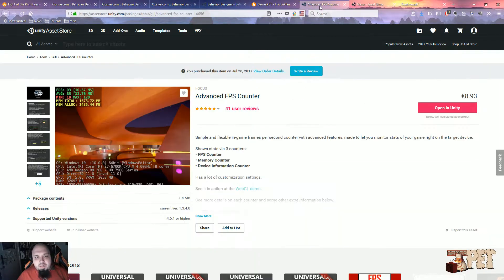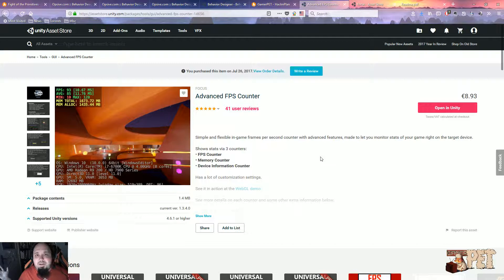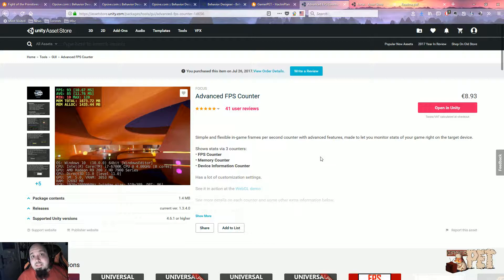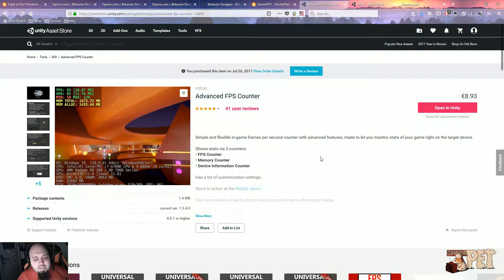Now, what is Advanced FPS Counter? As you might have guessed, it's an FPS Counter for your game so you can debug stuff better.